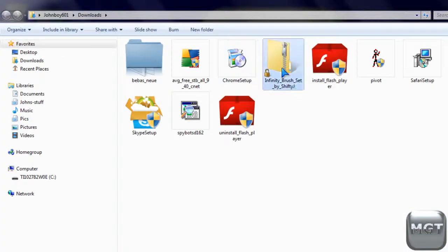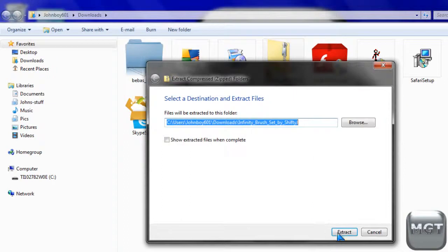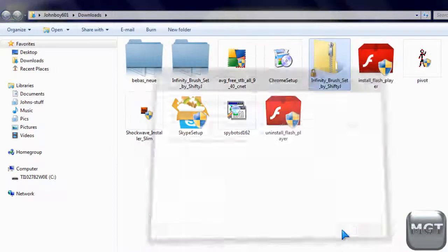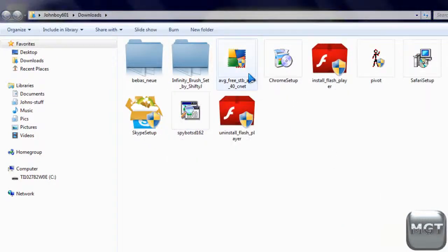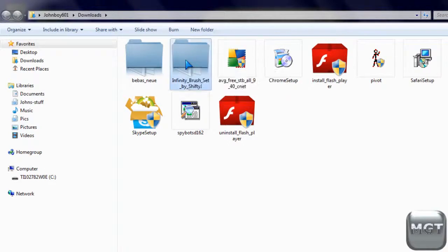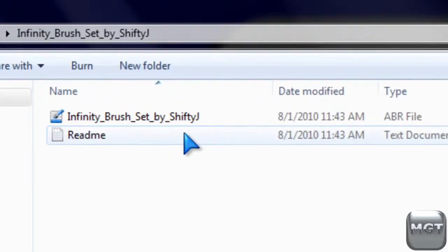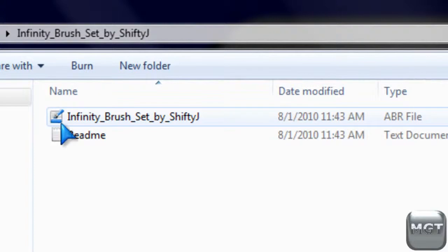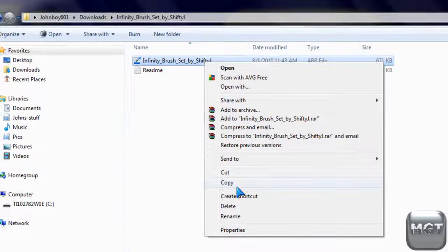And then you might have to extract a zip folder or extract a RAR file, just depending on what you downloaded. Then you want to open up the folder. And then there might be a README but you want to look for the little brush file, it looks like it's painting paper. You want to copy that.